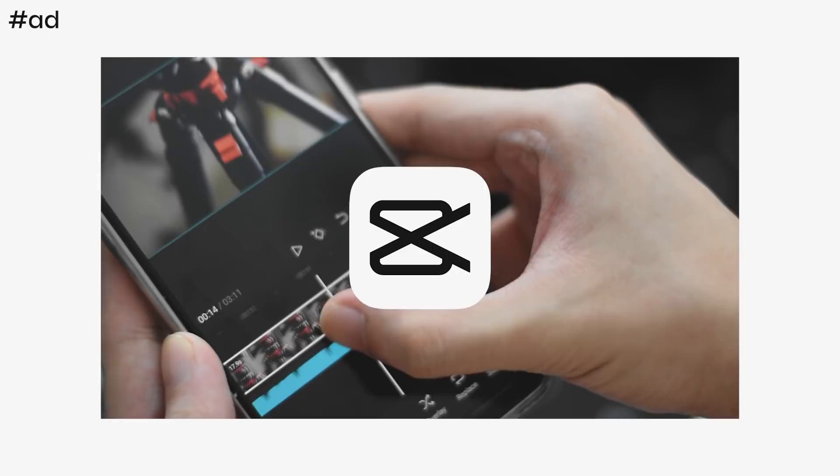Well, CapCut is the video editing application on your phone for you. Now, I'm not someone who uses mobile editing apps, but when CapCut contacted me to try out their video editing app, I was like, damn, this is actually pretty good.